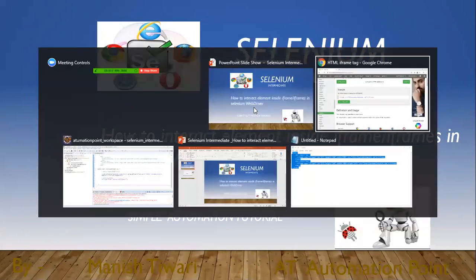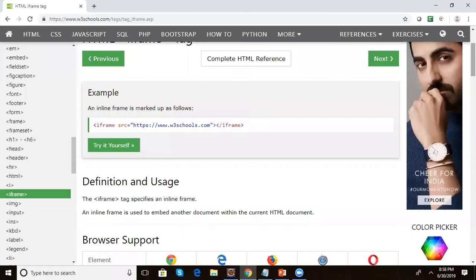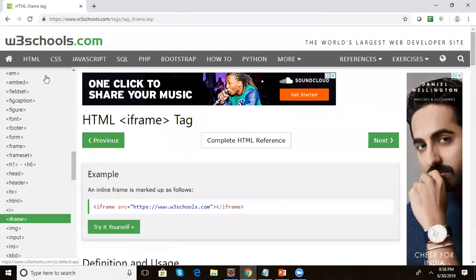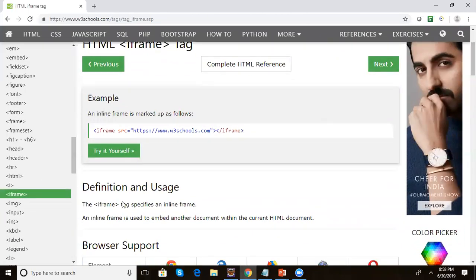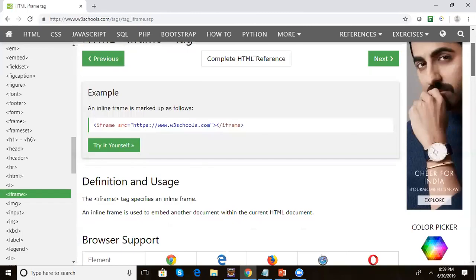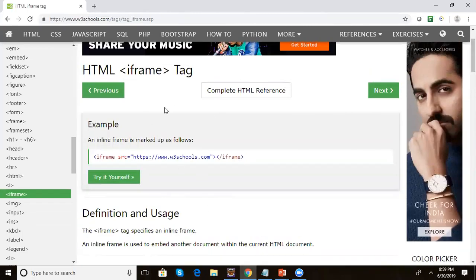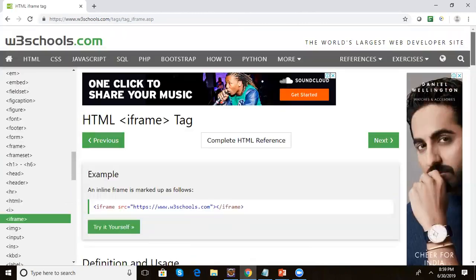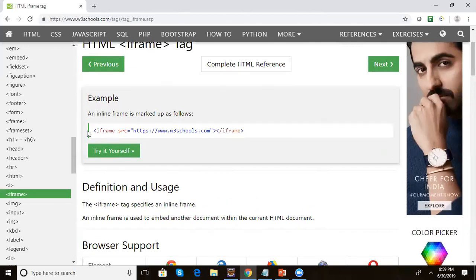Let's go to the W3Schools site. Here on the W3Schools site, if you search you will get the iframe tag definition and description. It says an inline frame is used to embed another document within the current HTML document — meaning on your page, if you want to embed some third-party web application or another document.